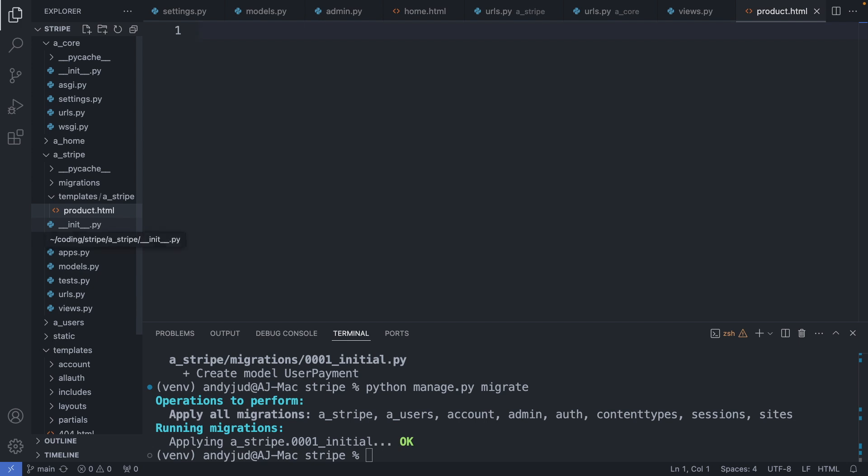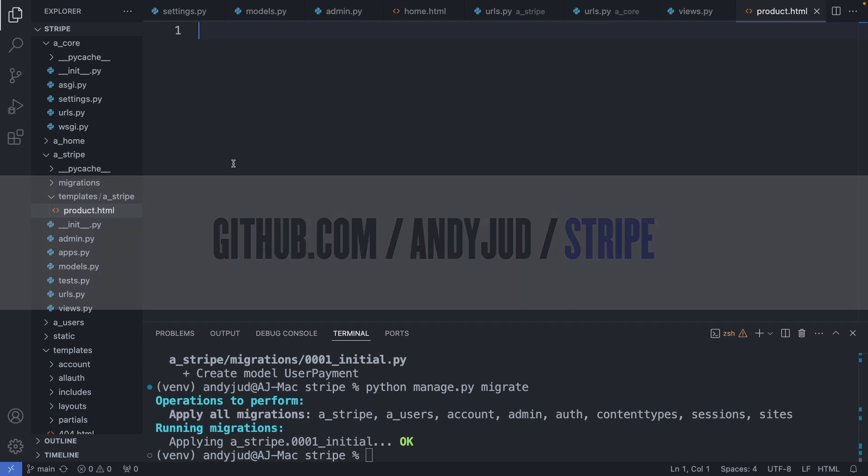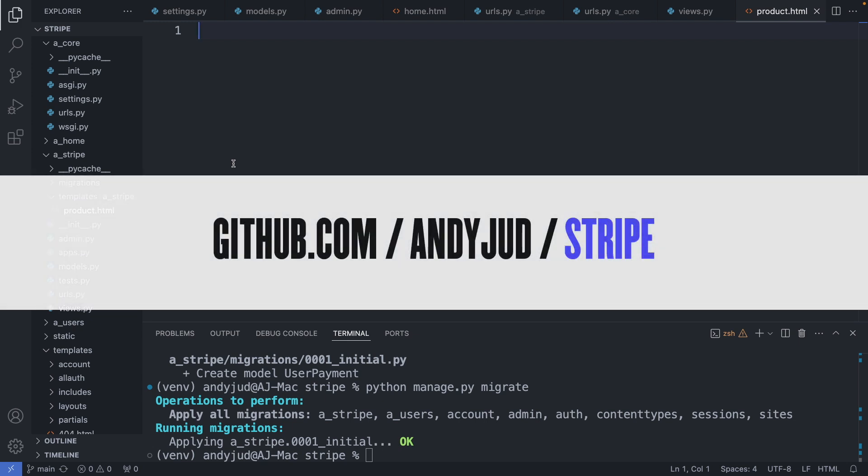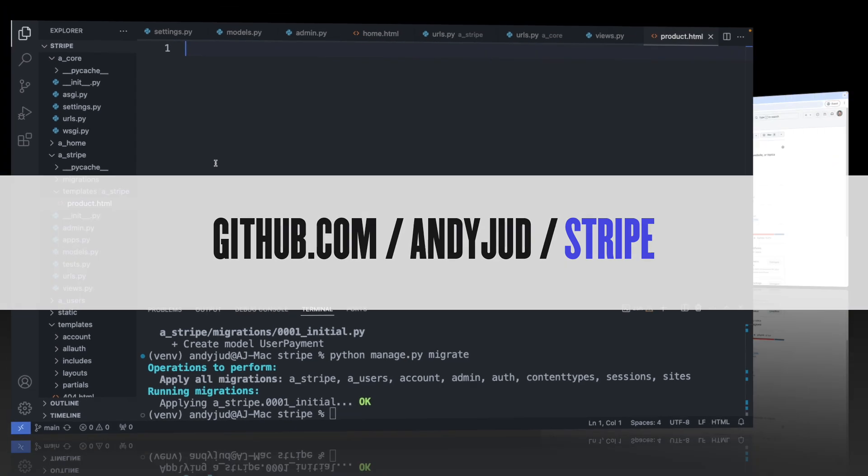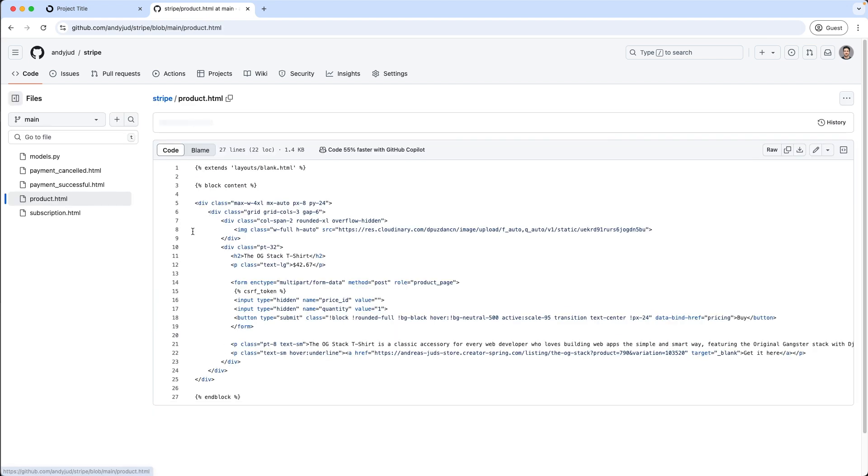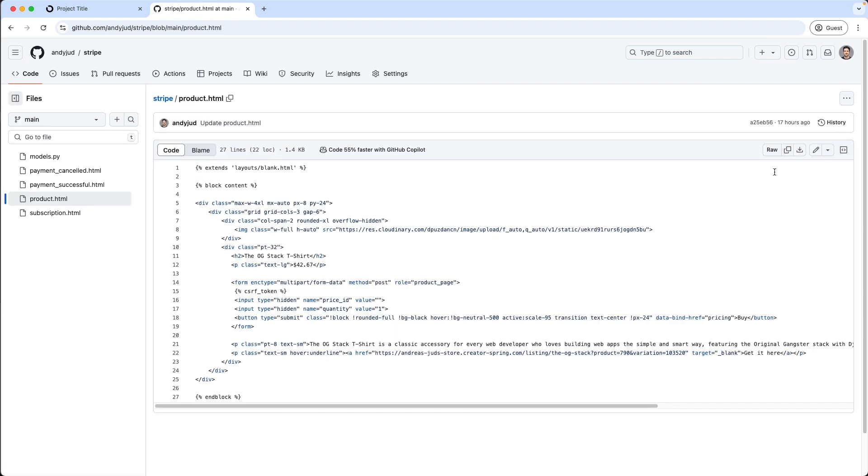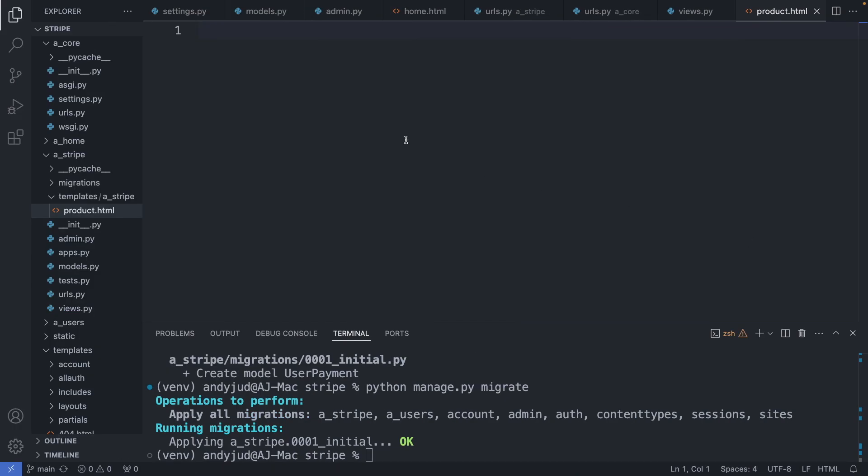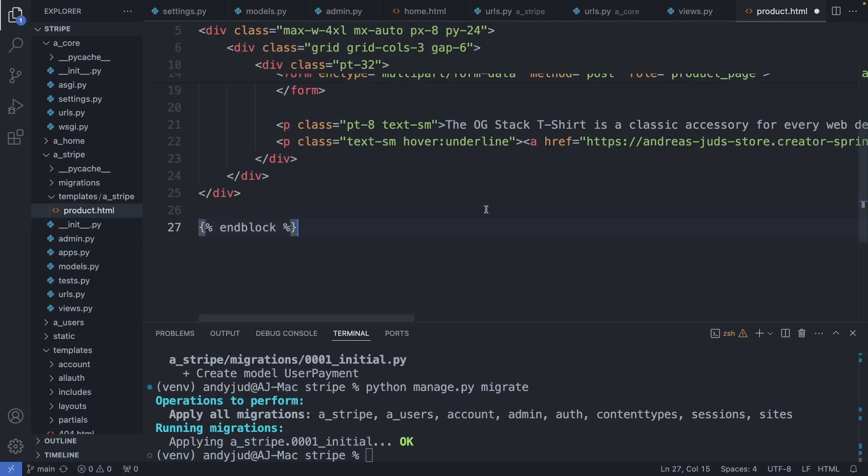And in this folder we create product.html. OK. In this file we add now the code for the product page. And you can grab this code from my github repository at github.com. So here I click on product.html and copy the code. And paste the code.